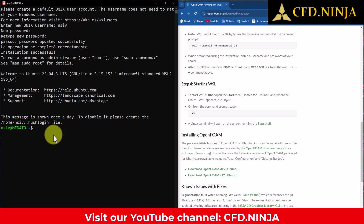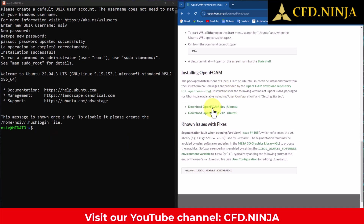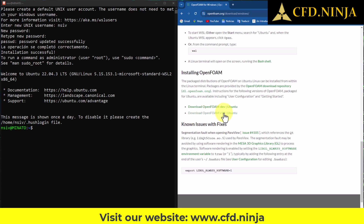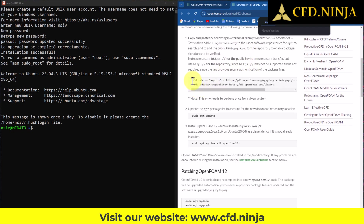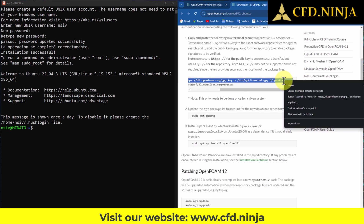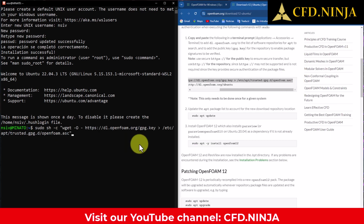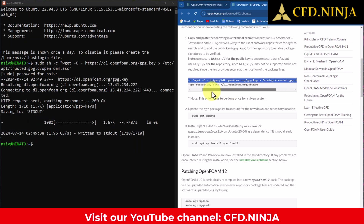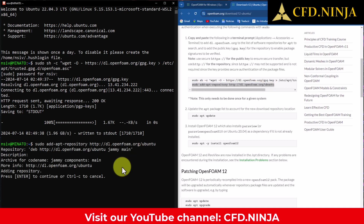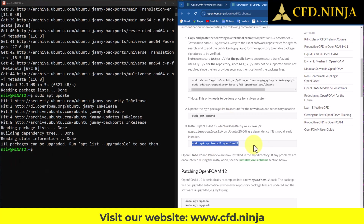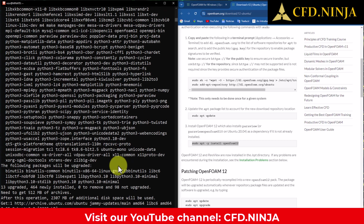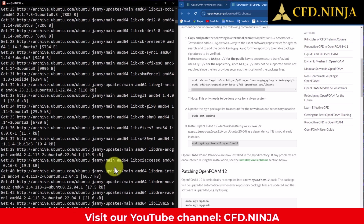Now we will proceed with the installation of OpenFOAM. On this page, it tells us to install OpenFOAM, and we will go to Download OpenFOAM version 12 for Ubuntu. Let's move forward by carefully copying each of the provided command lines. We start with the first one, right-click to copy, and paste it here. Please enter the password you just created, then continue with the second command line. We advance to point 2, then point 3, where OpenFOAM version 12 will be installed. We press Enter and the installation of OpenFOAM officially begins.